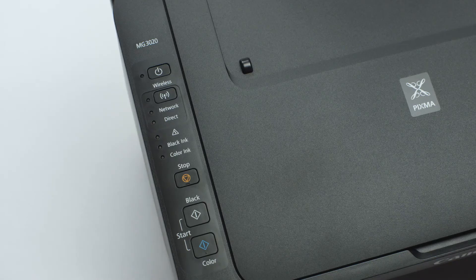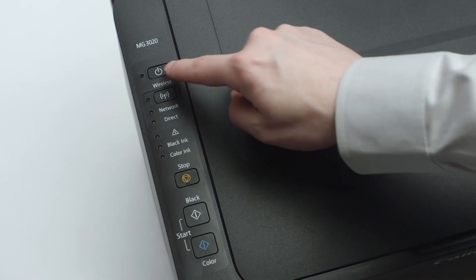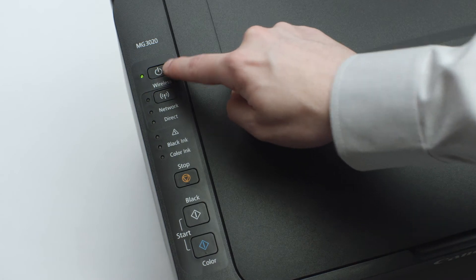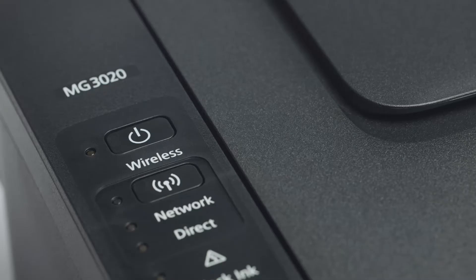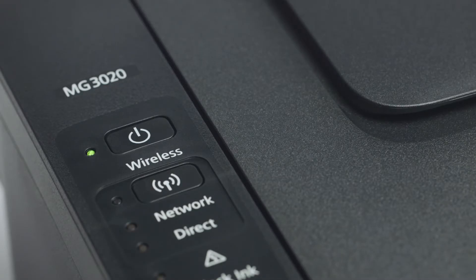Make sure your printer is plugged in and turned on. The green light next to the power button will be lit when the printer is on.